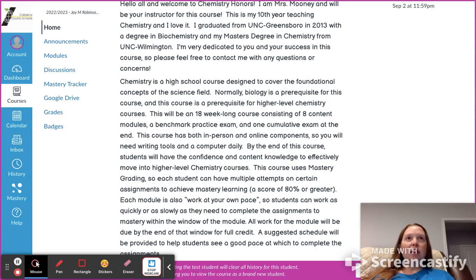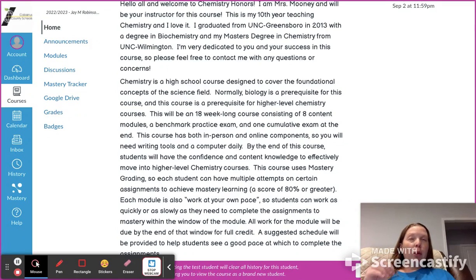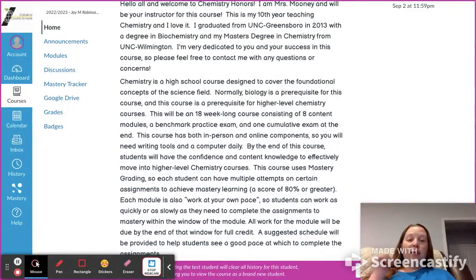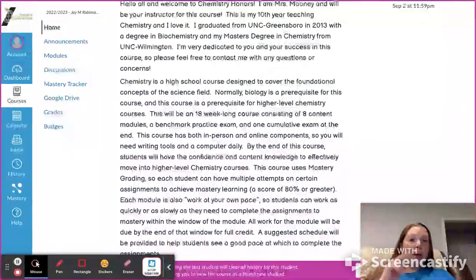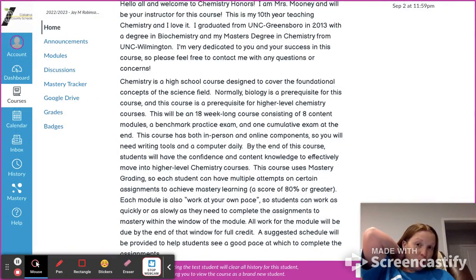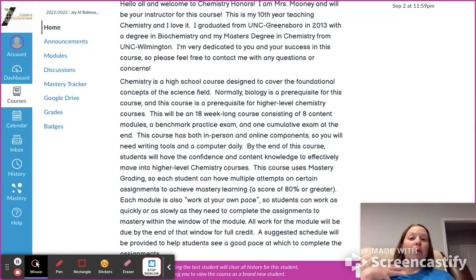This course is going to have both in-person and online material that you'll be using. Please make sure every day your first requirement is to come to class prepared — that means having a charged computer and having paper, pencils, pens, whatever you need, because you will be working with both each day.